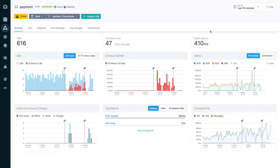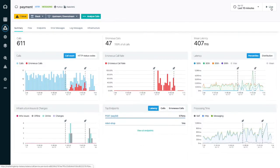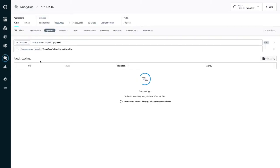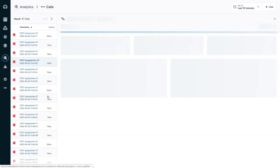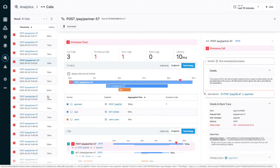For language runtimes, Instana captures log messages at warn or above. Drilling down on the log message goes to trace analytics with the query prefilled. Selecting a trace shows the details. Here I can investigate what went wrong.